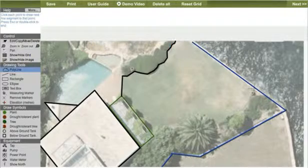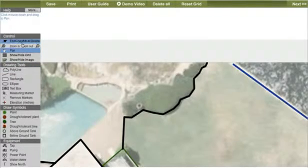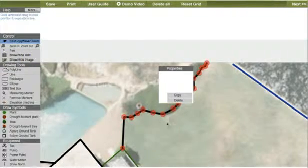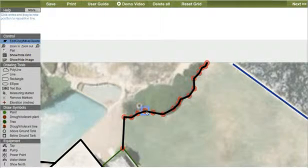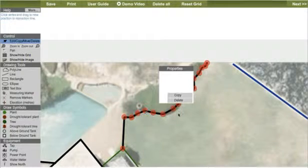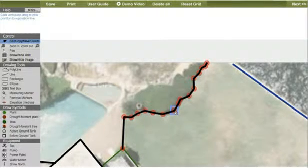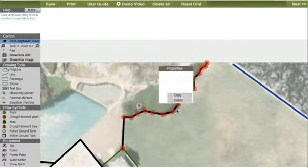You can even do minor adjustments to the garden beds if required. Just click on the selected point, release and drag it to the new position, then click to place.